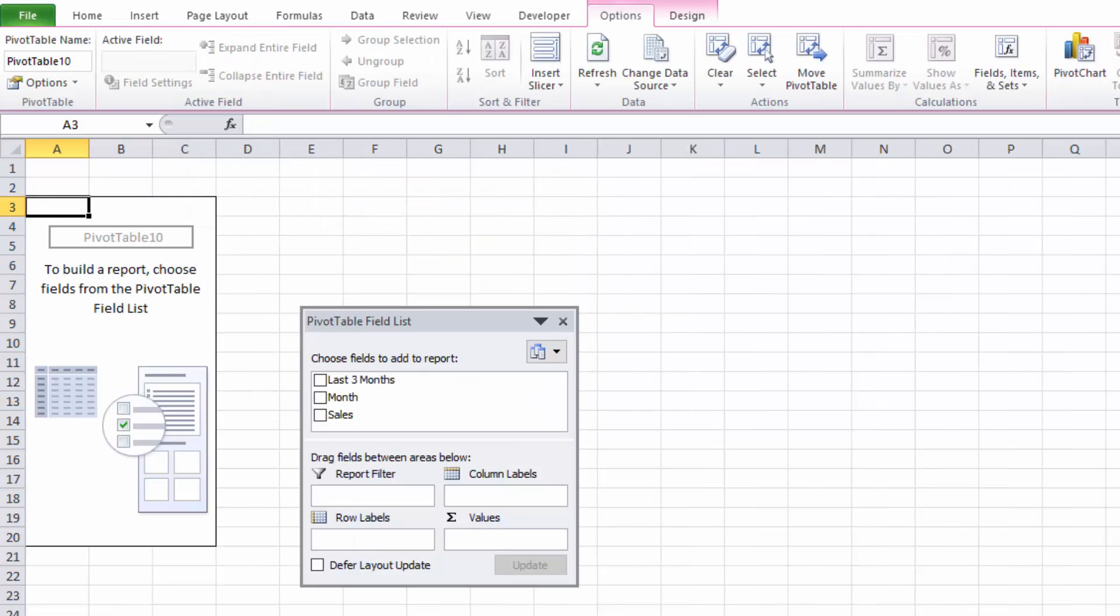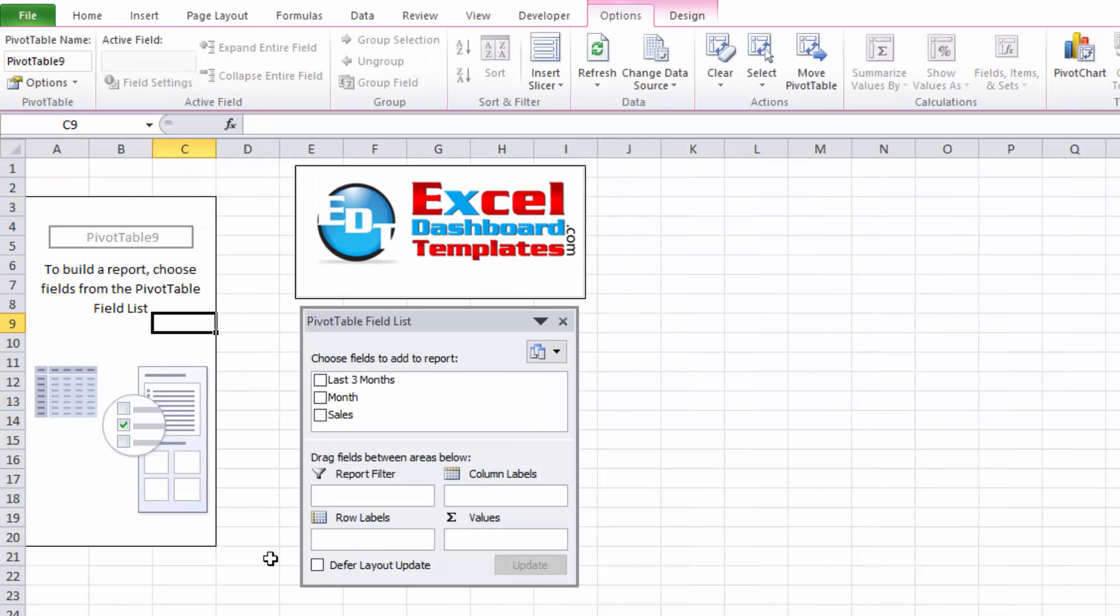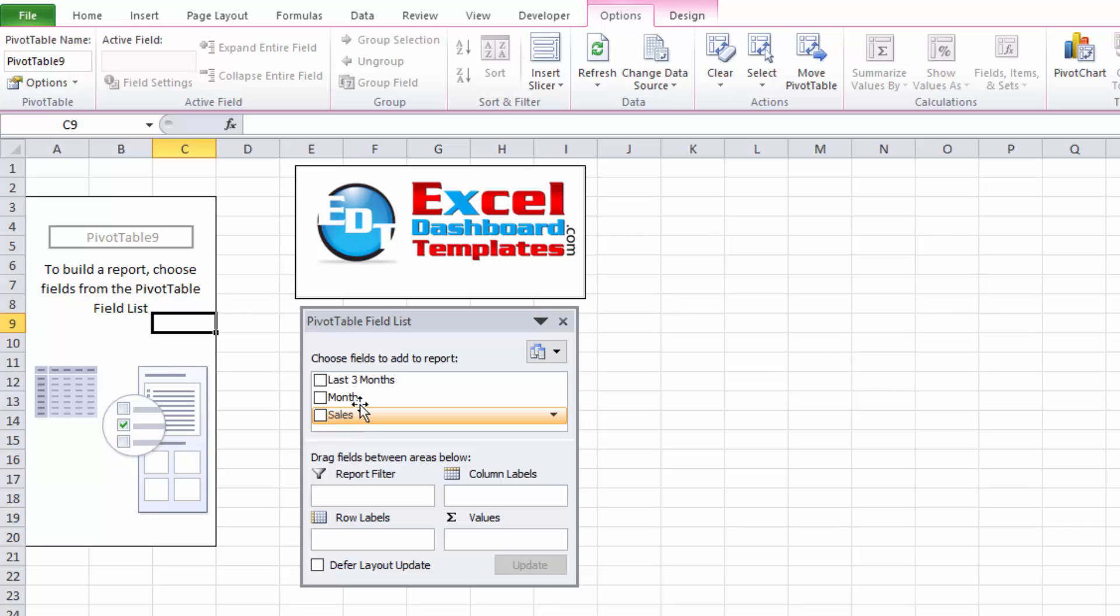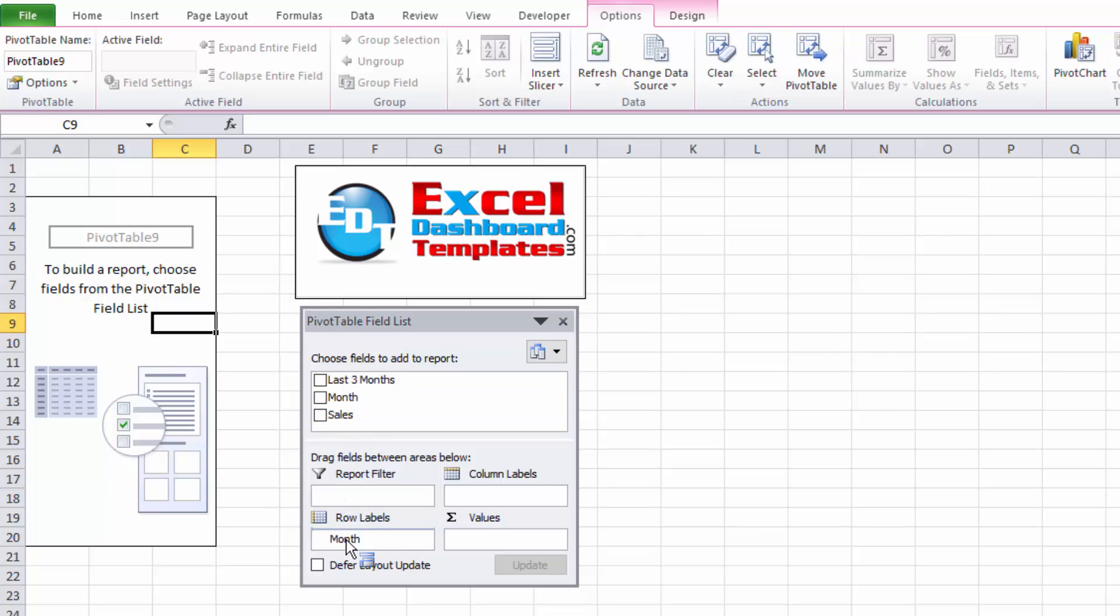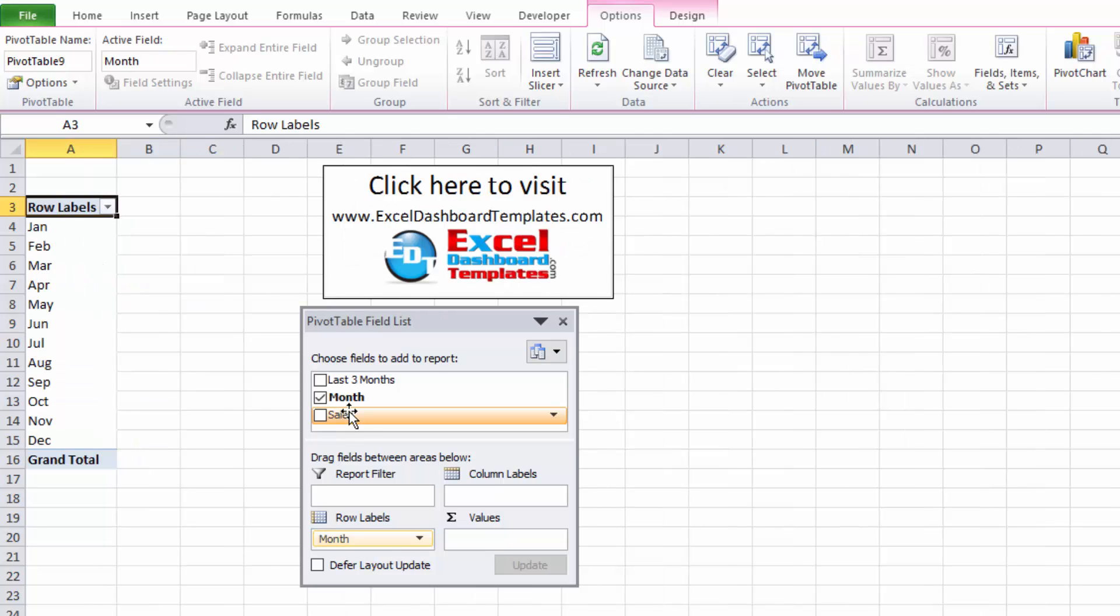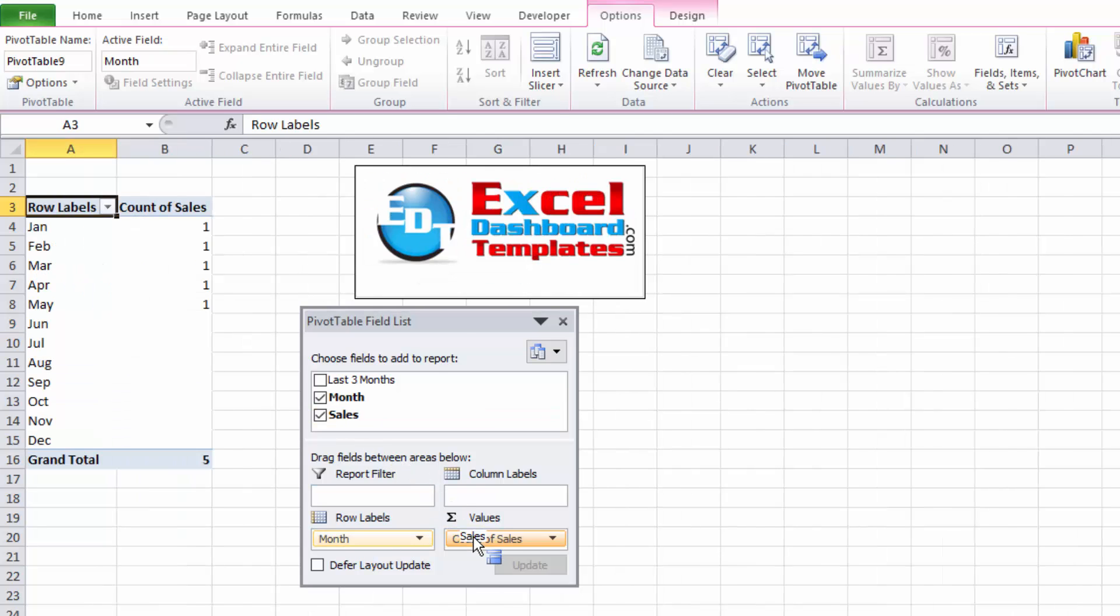Okay, so now we've created our pivot table and what we want to do is you'll have a pivot table field list. We want to just fill this in so that we can get the same data that you saw before but only for the last three months. So for month we want to drag that and put that into the row labels. For sales we want to drag that and put that into values. And then last three months we're going to drag this and make this a report filter.